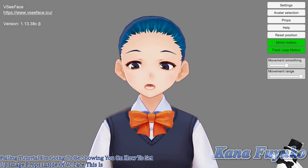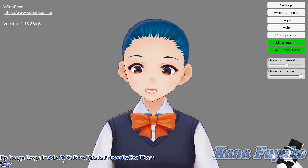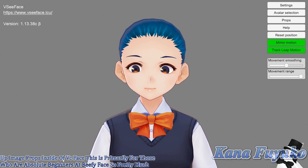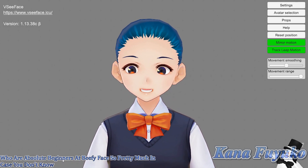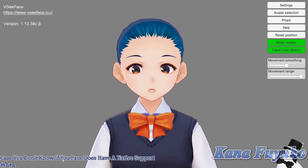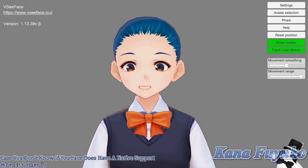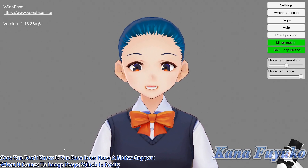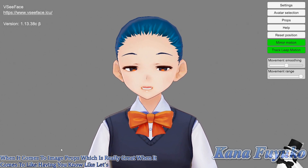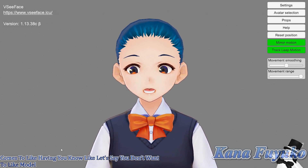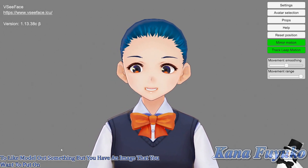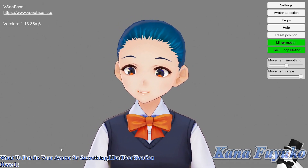This is primarily for those who are absolute beginners at VCFace. Pretty much, in case you don't know, VCFace does have native support when it comes to image props, which is really great — let's say you don't want to model something out but you have an image you want to put on your avatar. You can have it inside of VCFace.